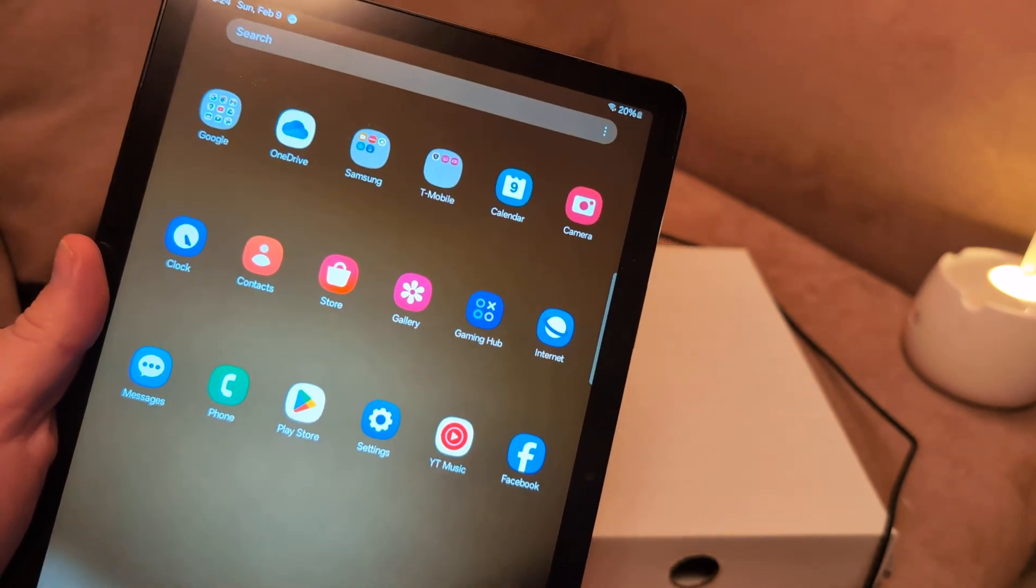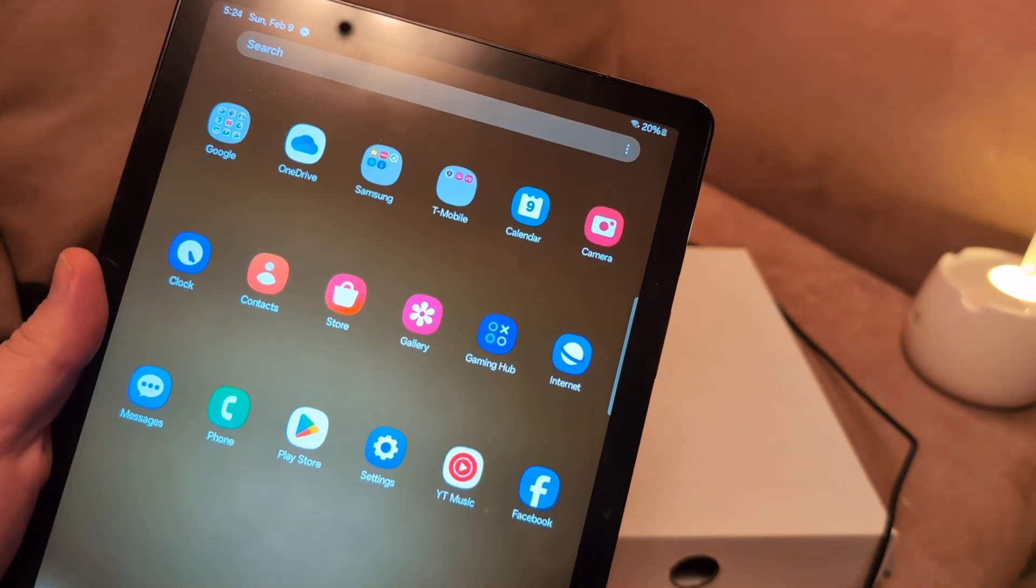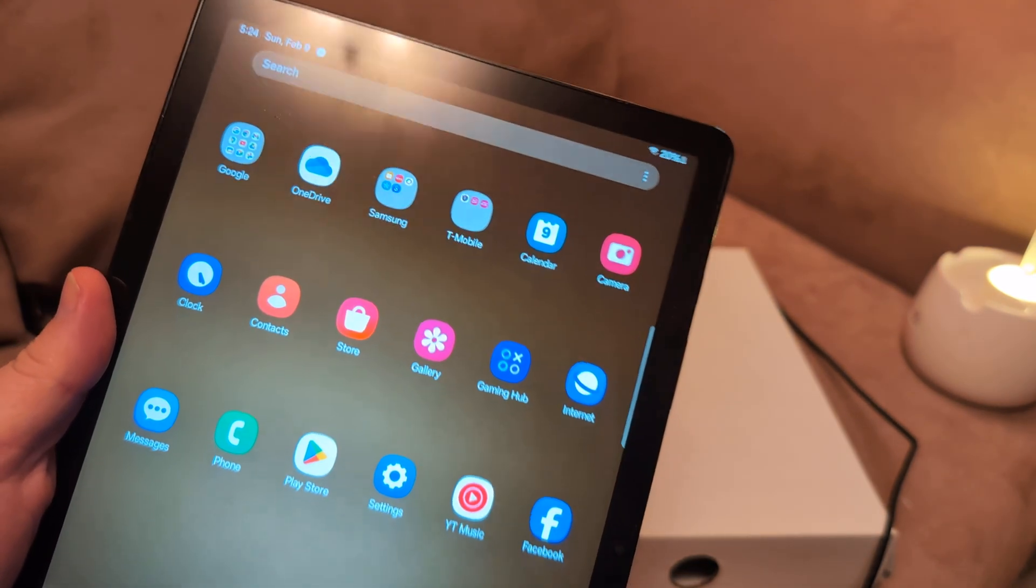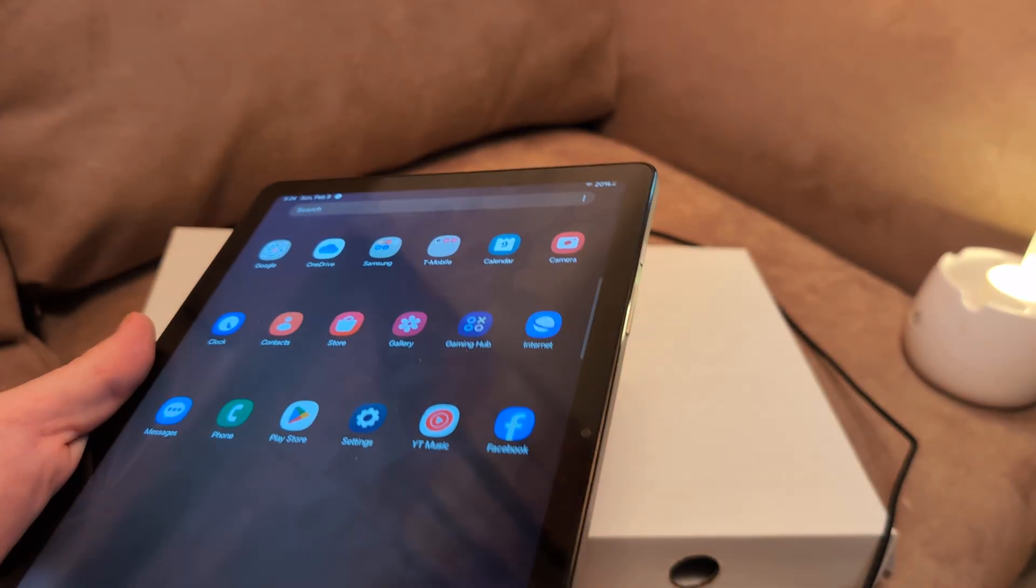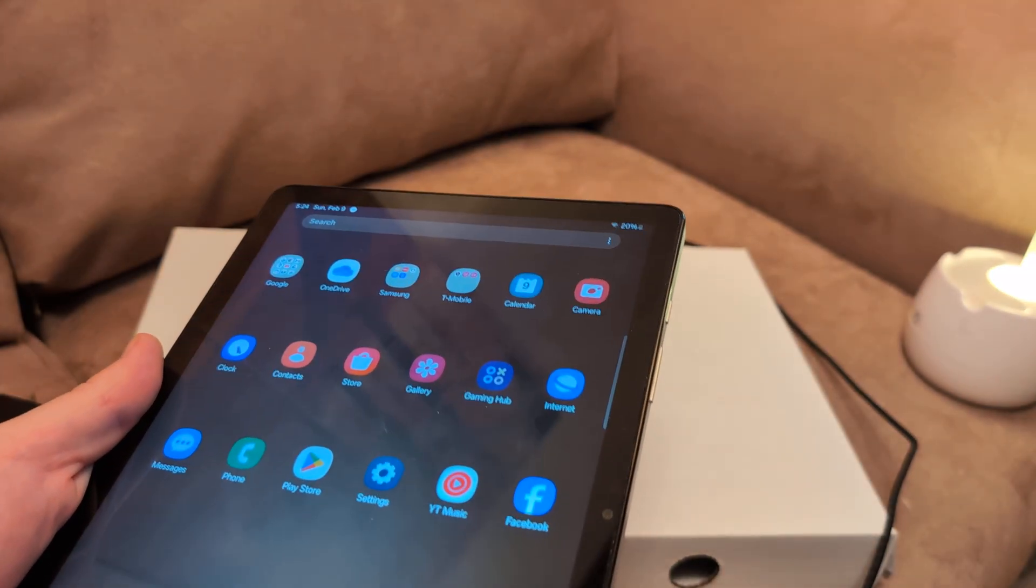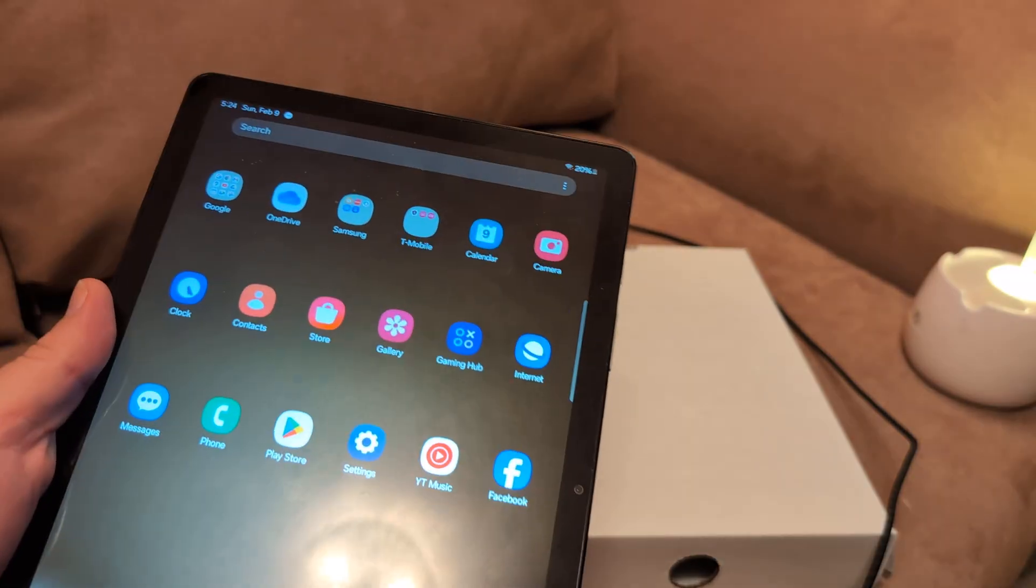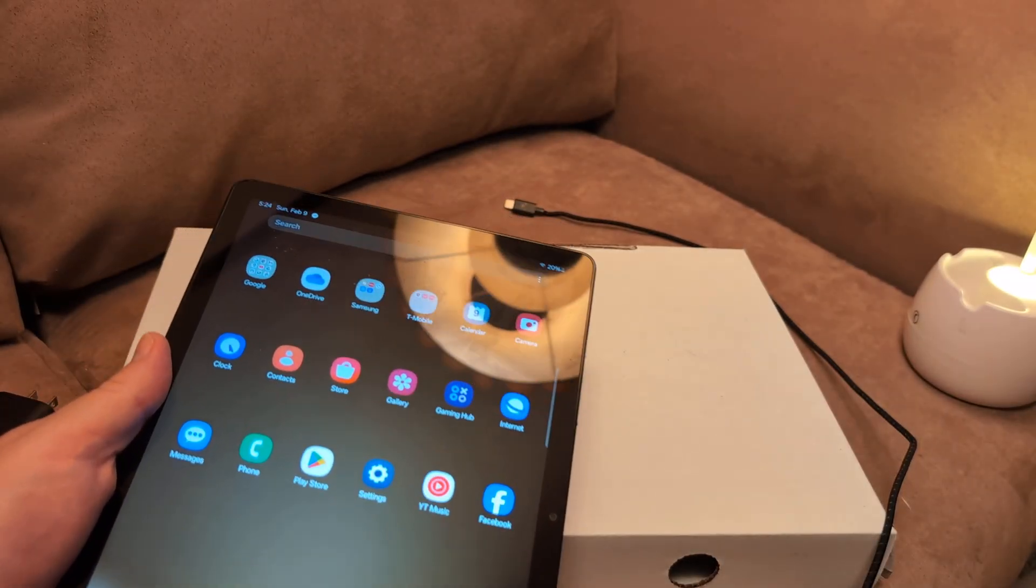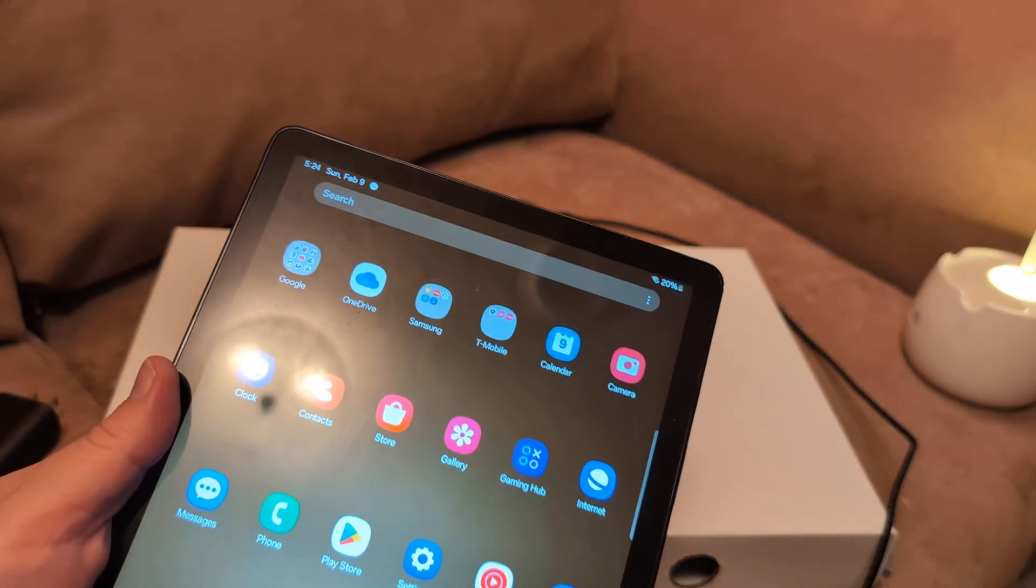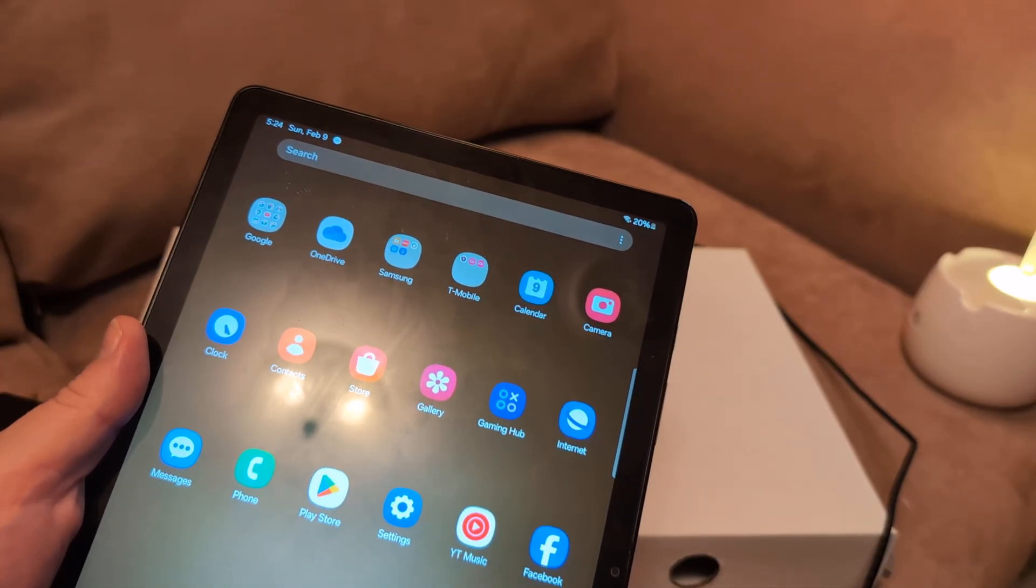Now, it could be just an issue with your Wi-Fi router in your home. Bring the tablet close to the router, see if it will work. If it does work, then you know that you're not close enough to the router. Or you can have other people on the network—they're watching TV or playing Fortnite or whatever—and that could slow it down.